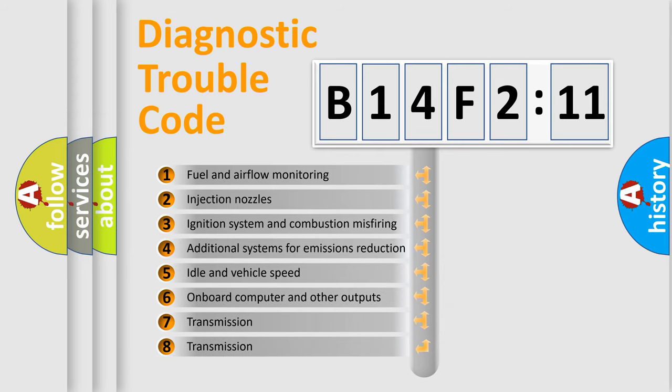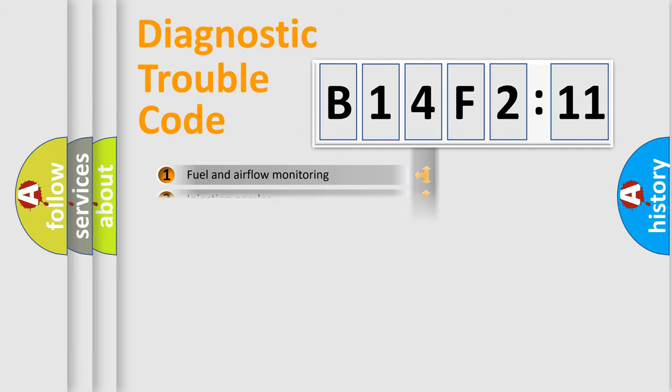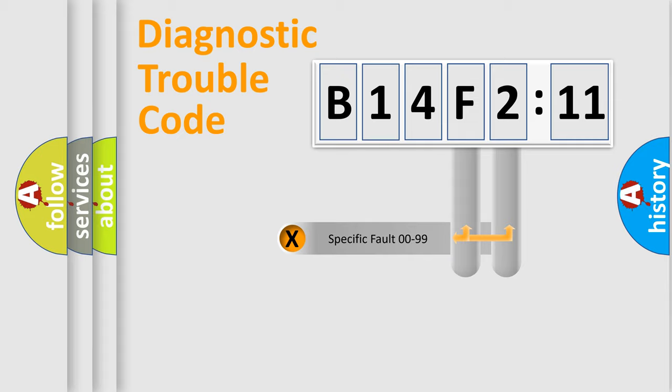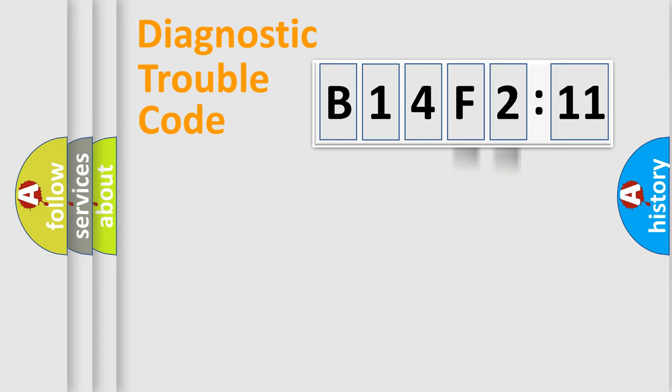The third character specifies a subset of errors. The distribution shown is valid only for the standardized DTC code. Only the last two characters define the specific fault of the group.